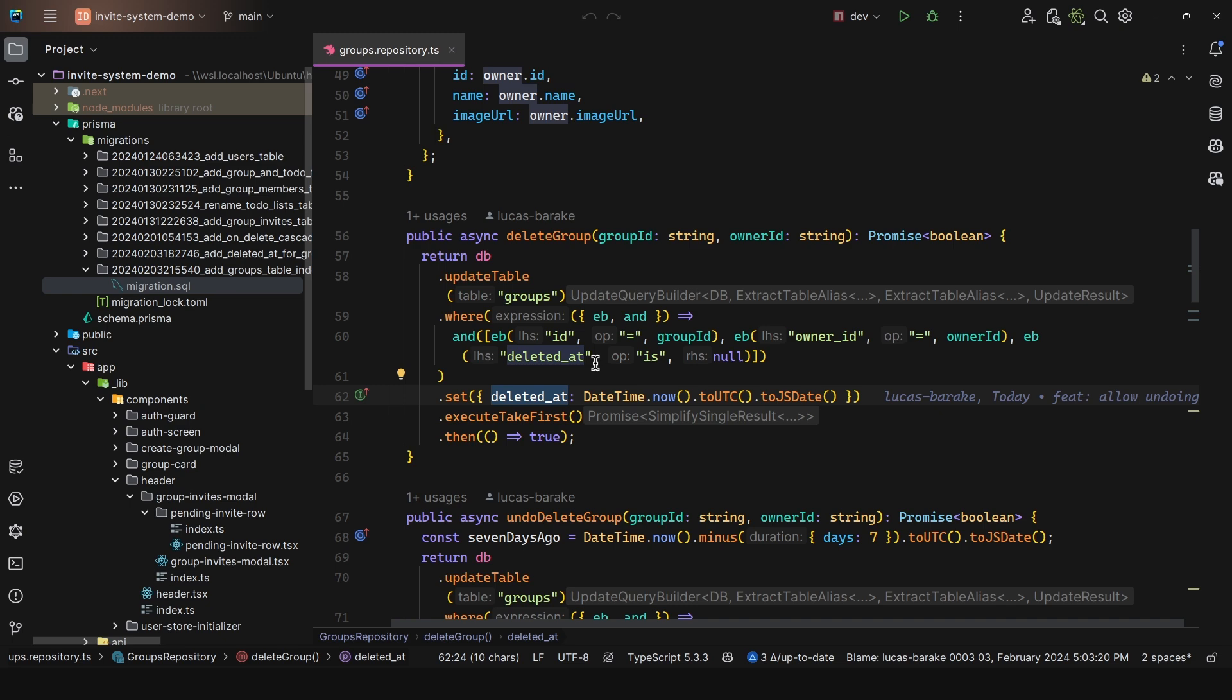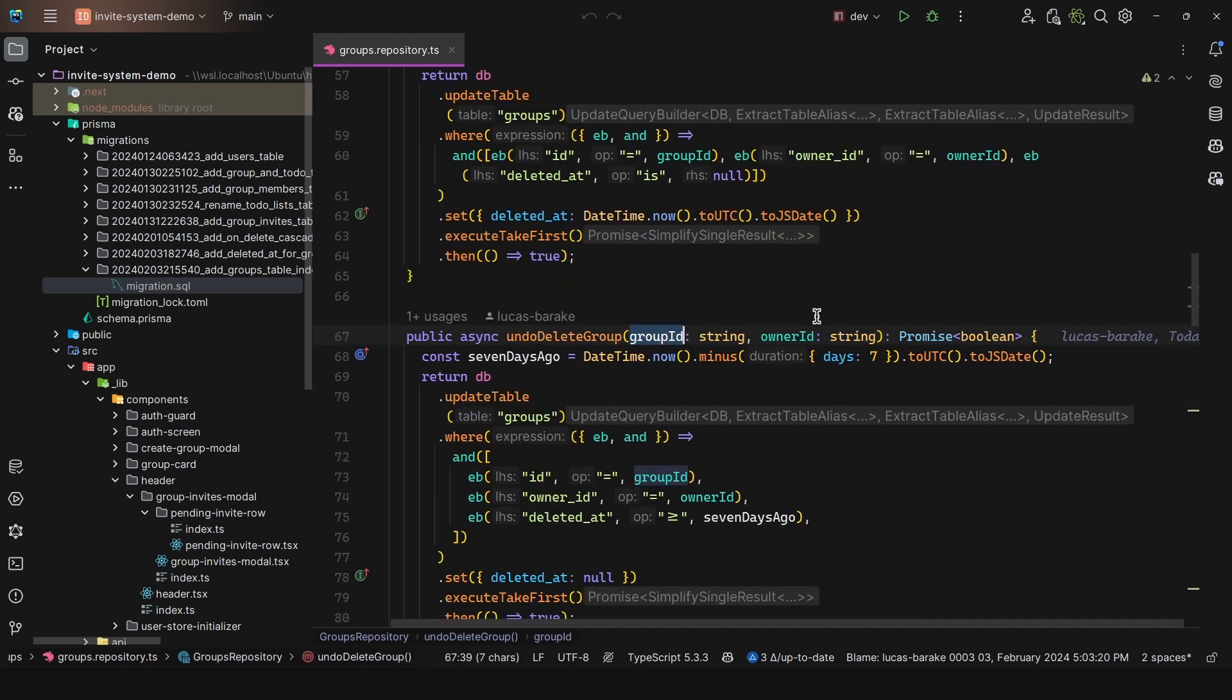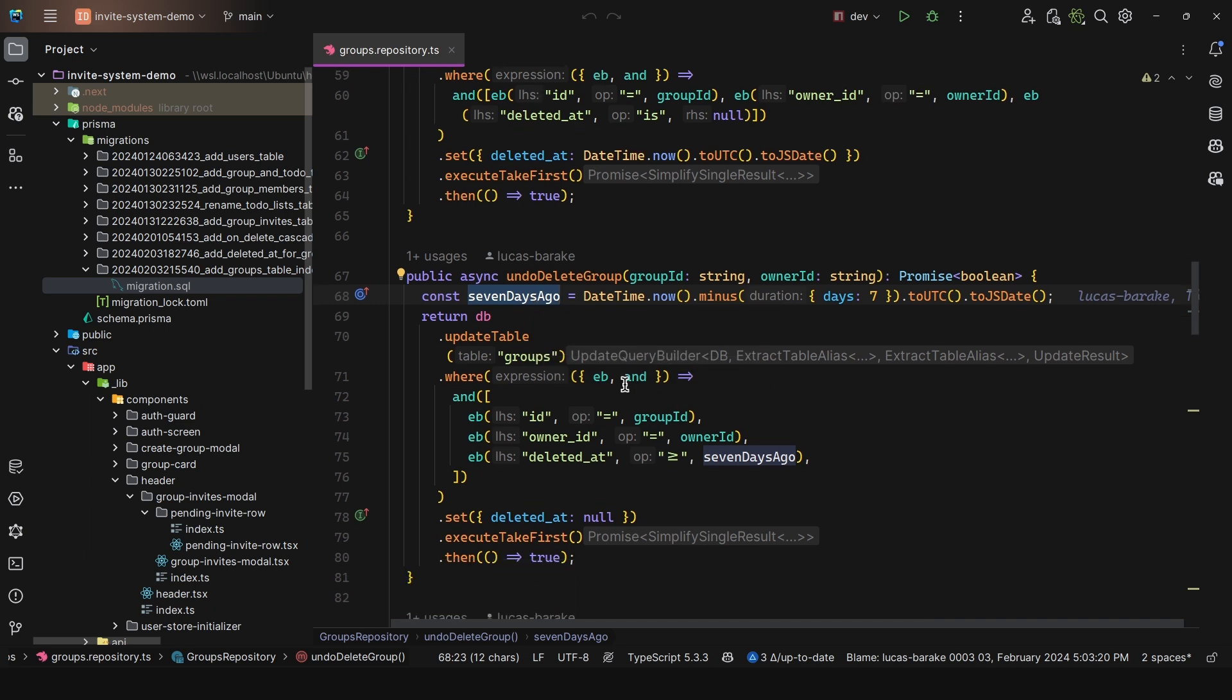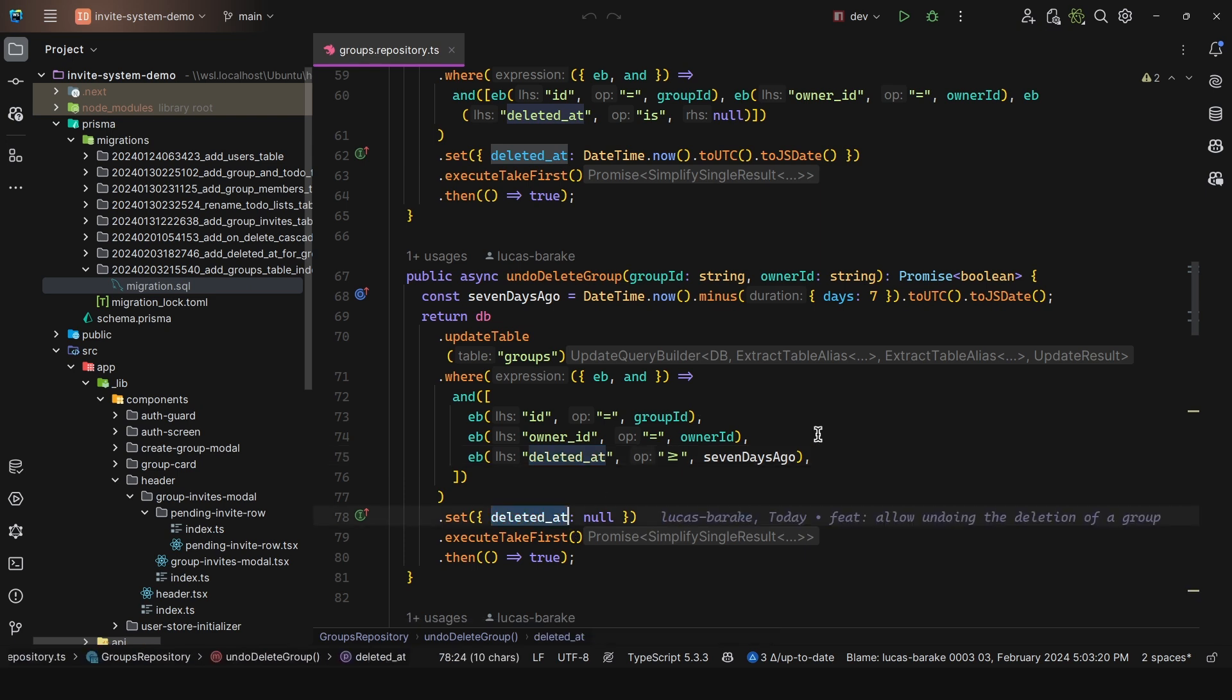And same with the undo delete group. So we pass in the group ID, the owner ID, then we check in this case, I have it for seven days, you can bump this up to 14 days a month, whatever you want. And then I have the same where, but in this case, we check where the deleted ad is greater than or equal to seven days ago. This way, you prevent someone from undoing a delete for a group that is maybe a month old. So this is just a safeguard. And then we have set deleted ad to be null again. And while we execute this, now this is being called by the service.